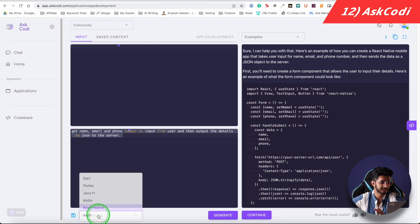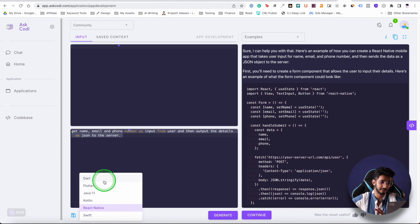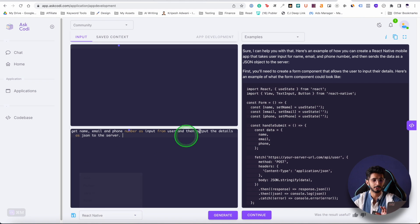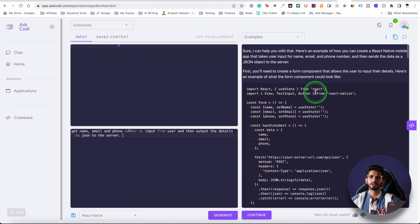You can also specify the programming language — React Native, Java, Dart, or Flutter. You can write basic code here using any of these languages.